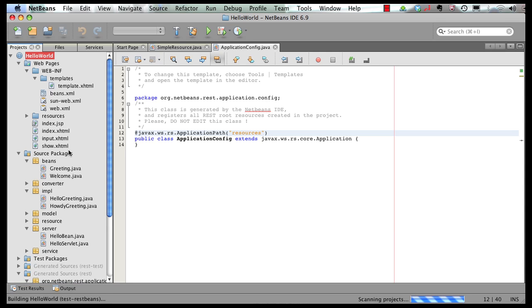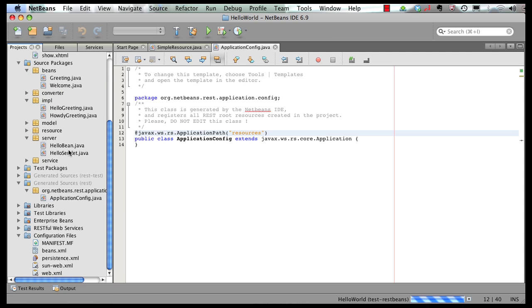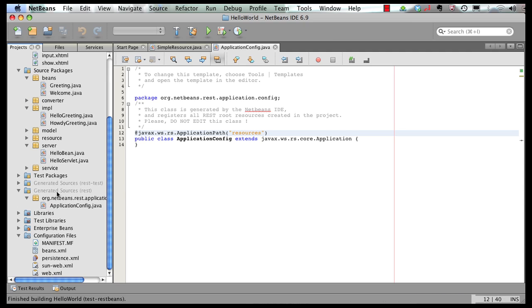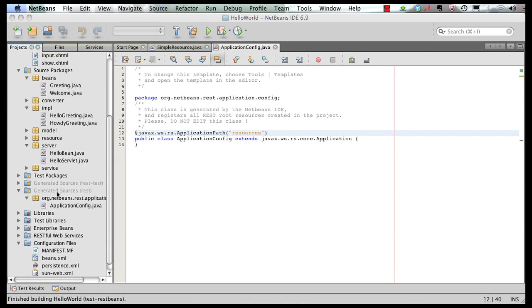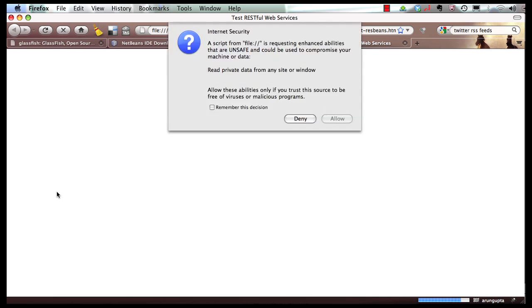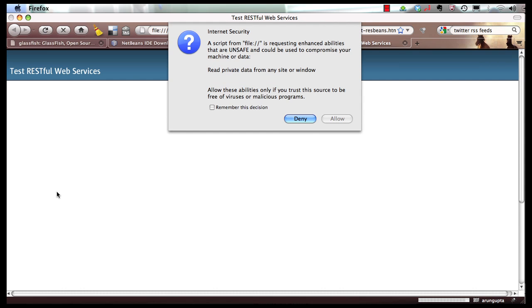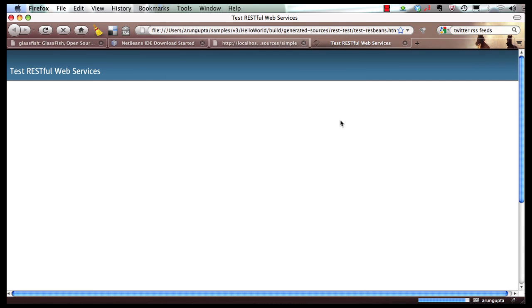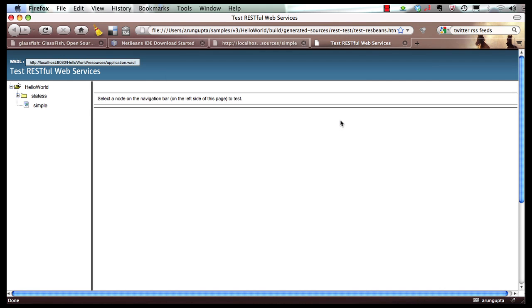So this is going to generate the template client code for us. As you can see, the code is getting generated. And then a URL is shown to us. So since this is a local URL, so let's remember this decision.